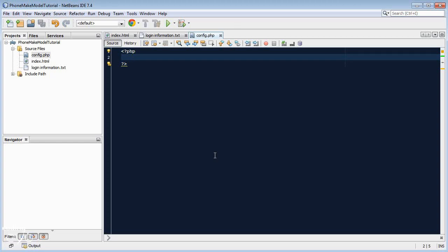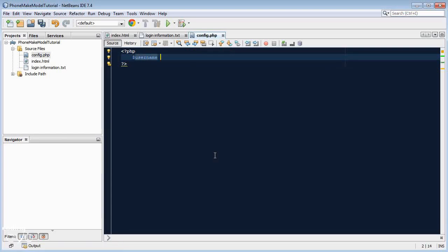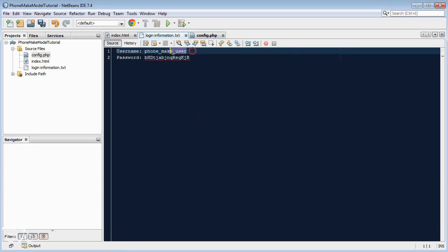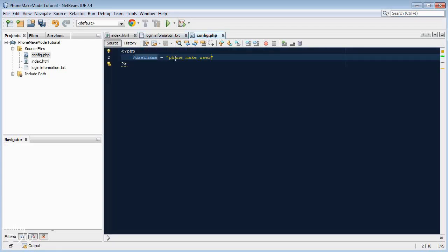So this config.php will contain the settings to log into the database. It's just a bunch of variables. Variables in PHP use dollar signs, so we'll go dollar sign username equals and then our username for our user. We stored it in a text file earlier, so it's phone_make_user and we'll just store it there inside double quotes because it's a string.